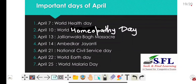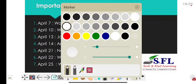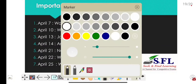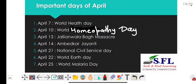Now for the important days of April. April 7th is observed as World Health Day globally, under the leadership of the World Health Organization. It is observed to draw attention to the importance of global health. The theme of 2021 is 'Building a Fairer, Healthier World for Everyone.'